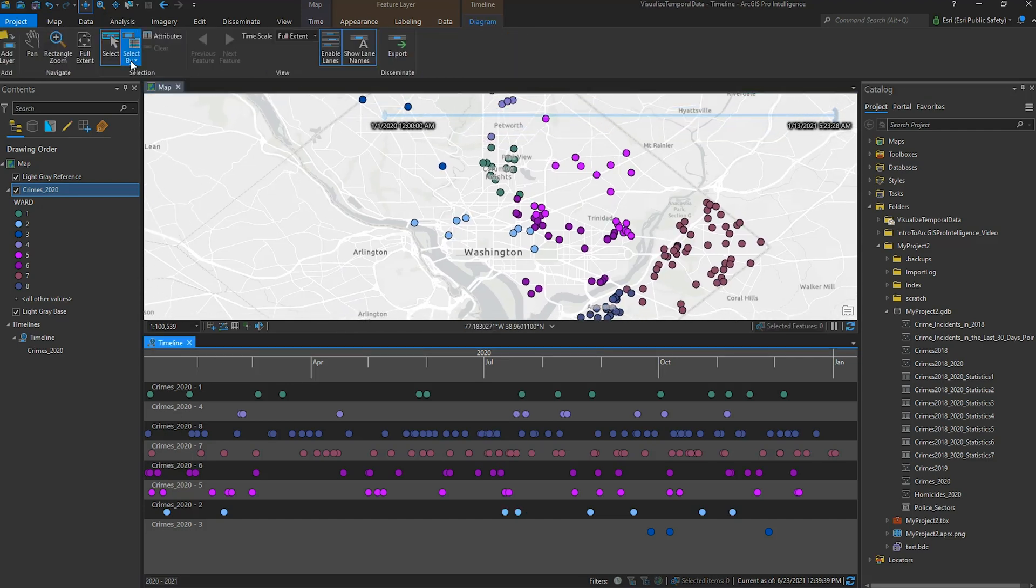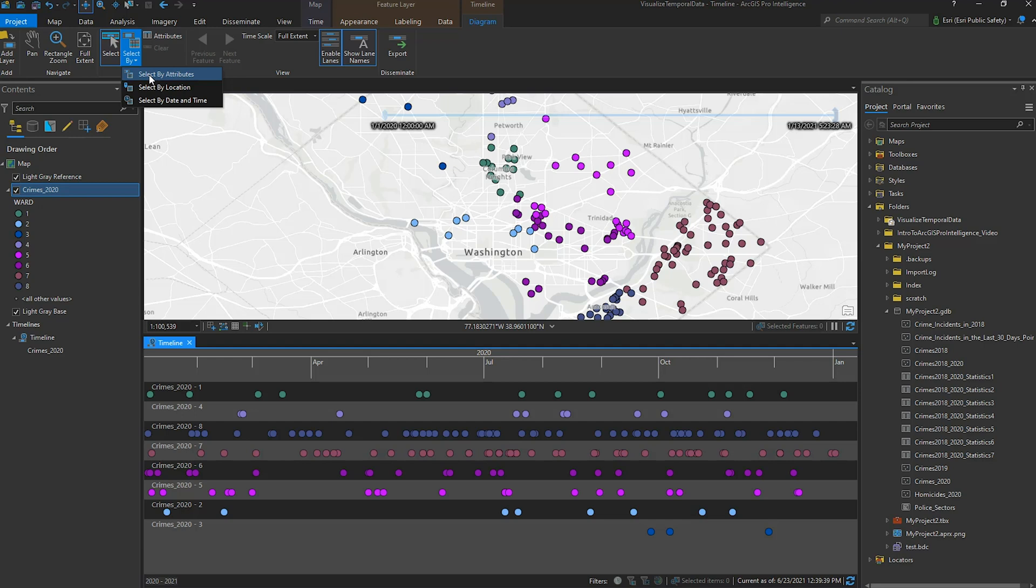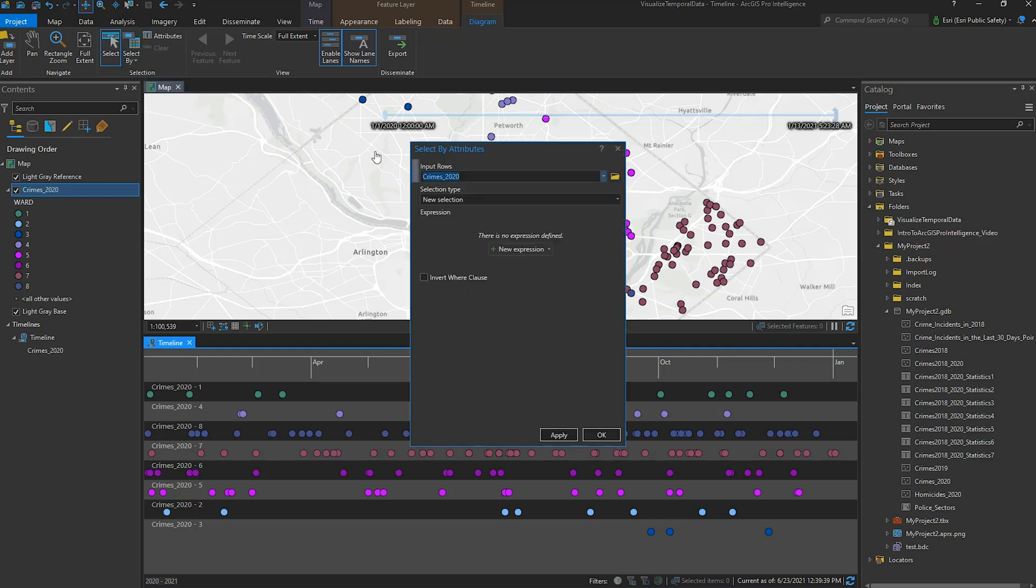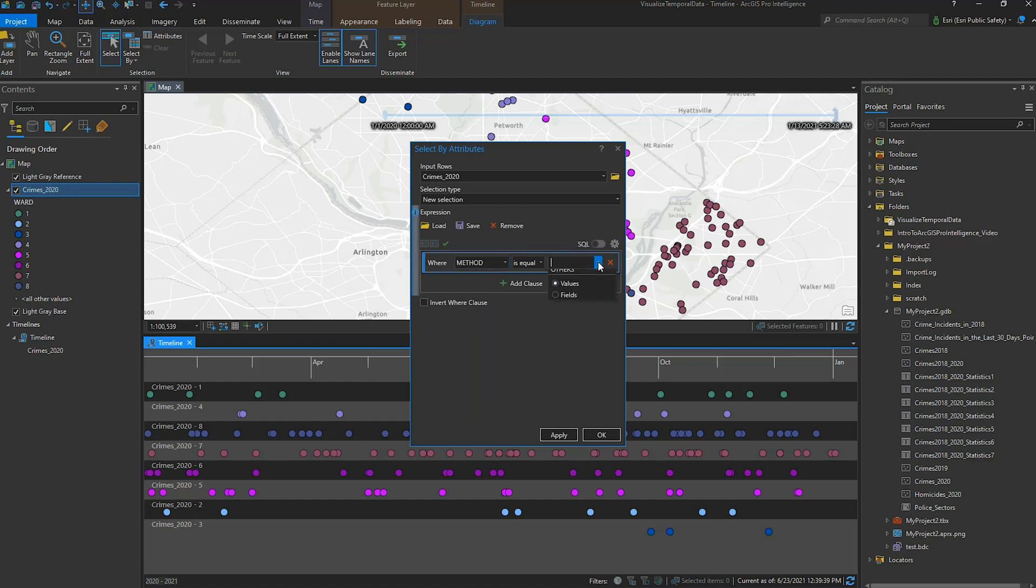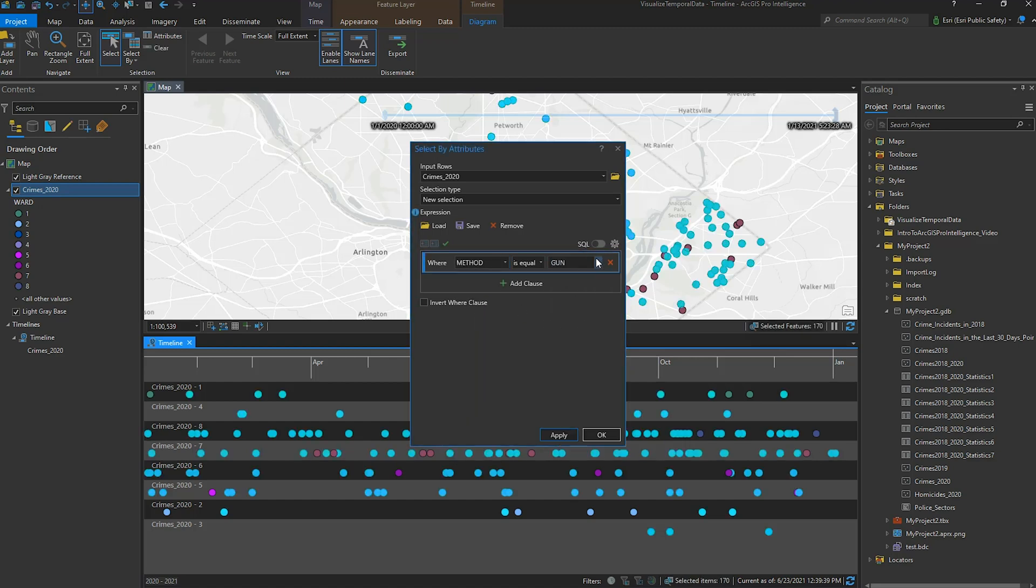If I'd like to look at the difference between the number of gun-based homicides versus the number of knife-based homicides, I can alter the expression to select one value at a time and visualize where they are both on the map and in the timeline.